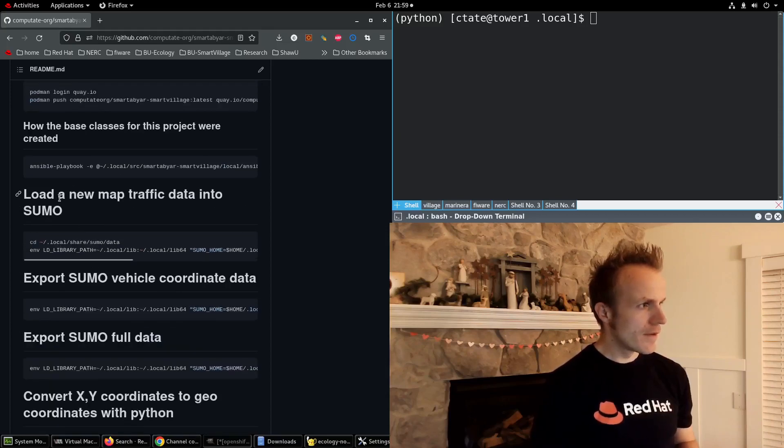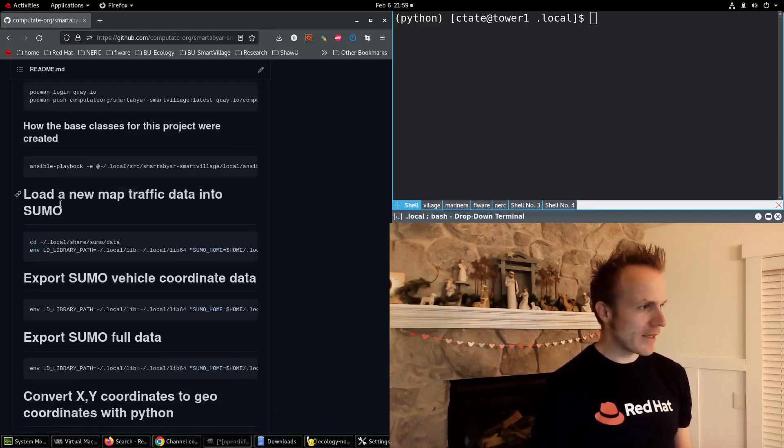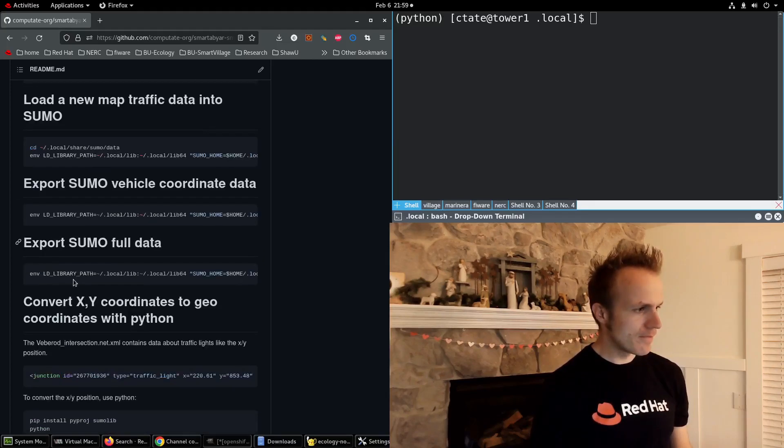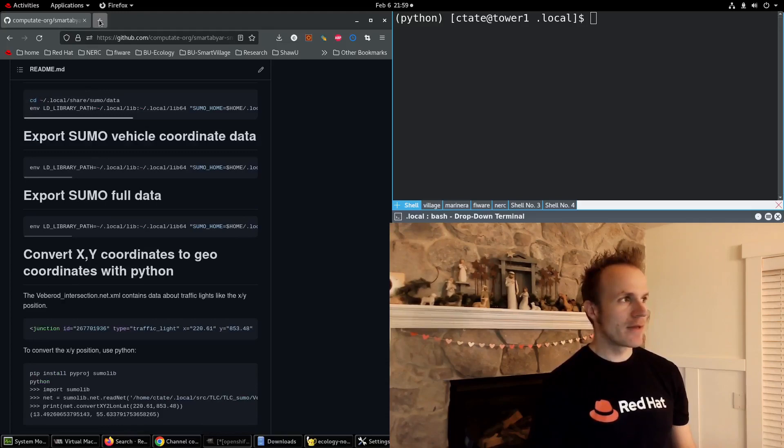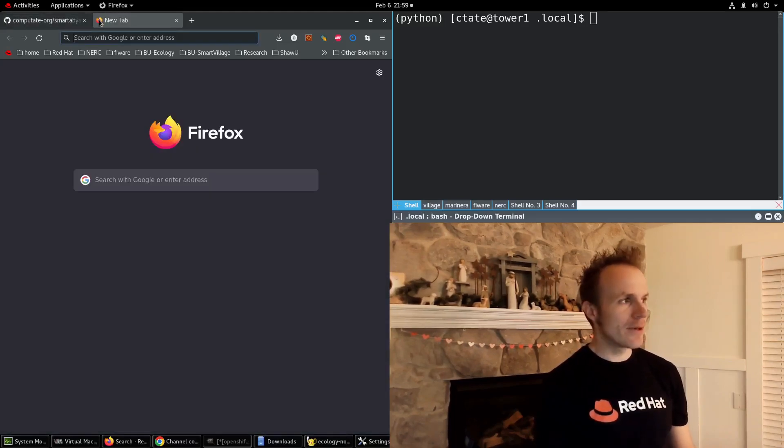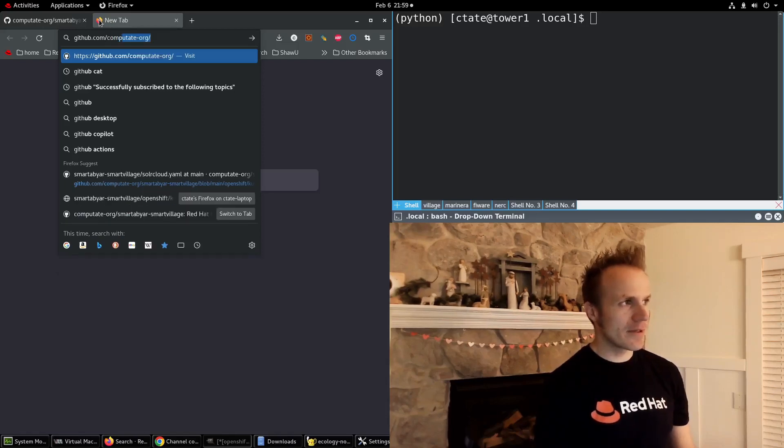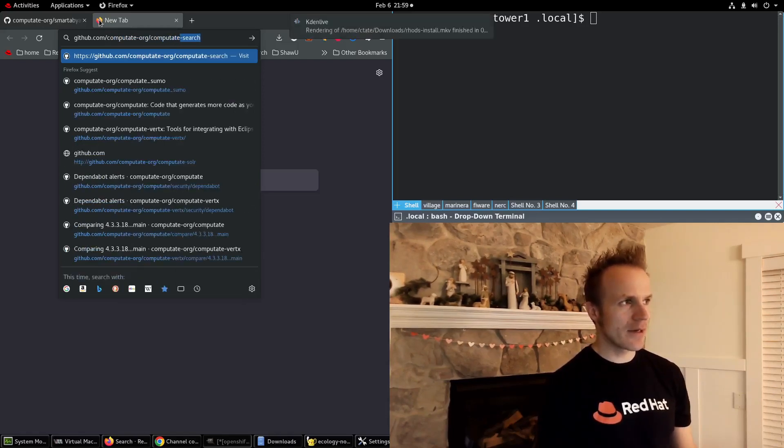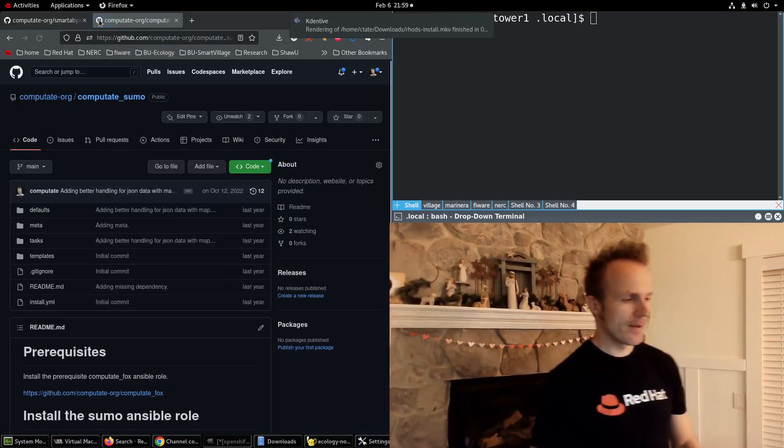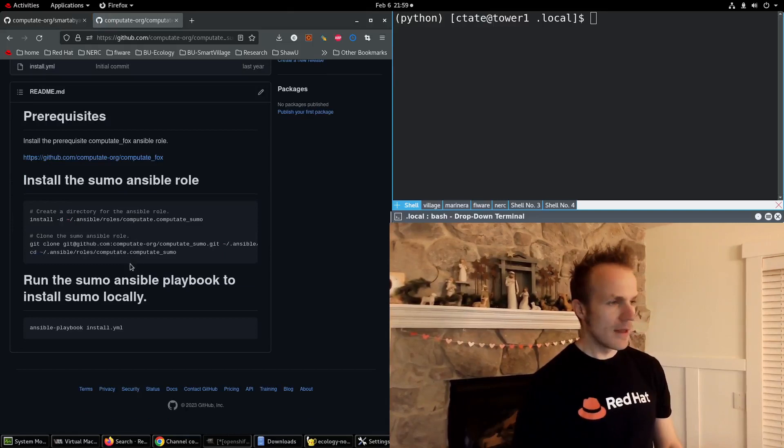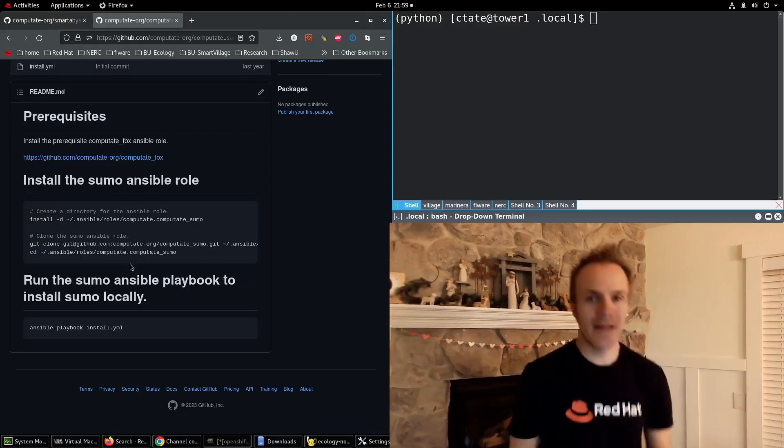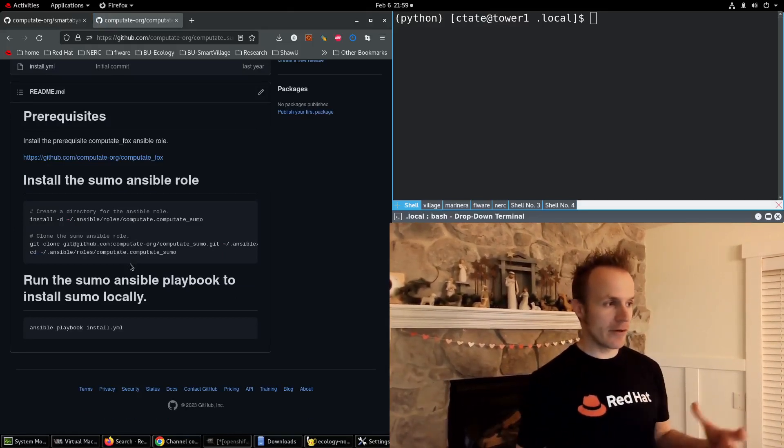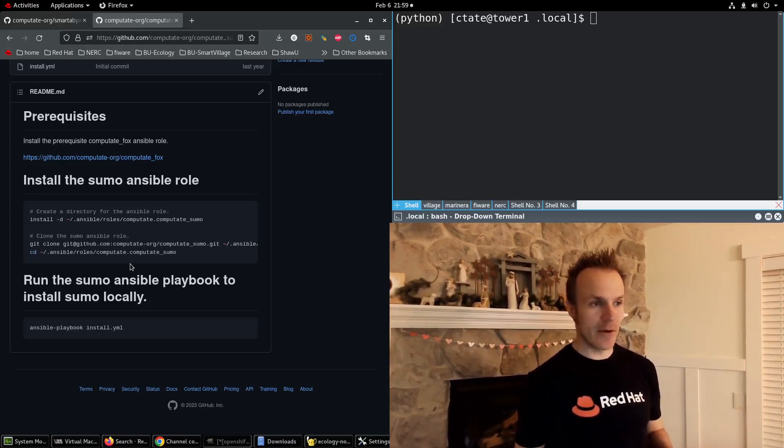There are some commands that explain how to run Sumo and we've built Ansible automation to install Sumo at github.com/computate-org/computate_sumo. This is a playbook that can install Sumo on your own computer. We also use it to install Sumo on containers.